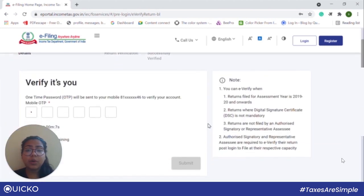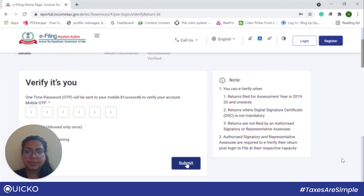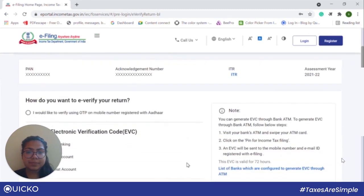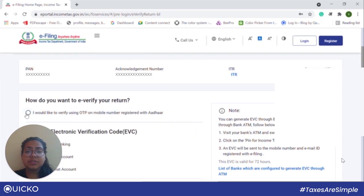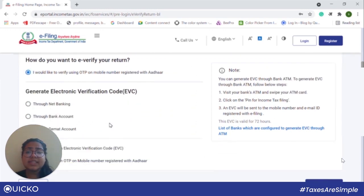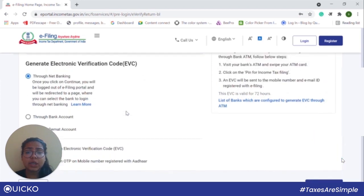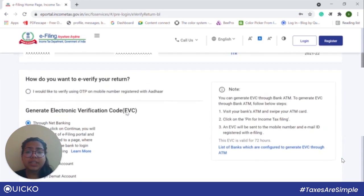Next, fill in the OTP that you have received on your mobile number and click on submit. Now you will be redirected to a screen where you can see that there are several options listed through which you can e-verify your ITR. We will come to this in a while.